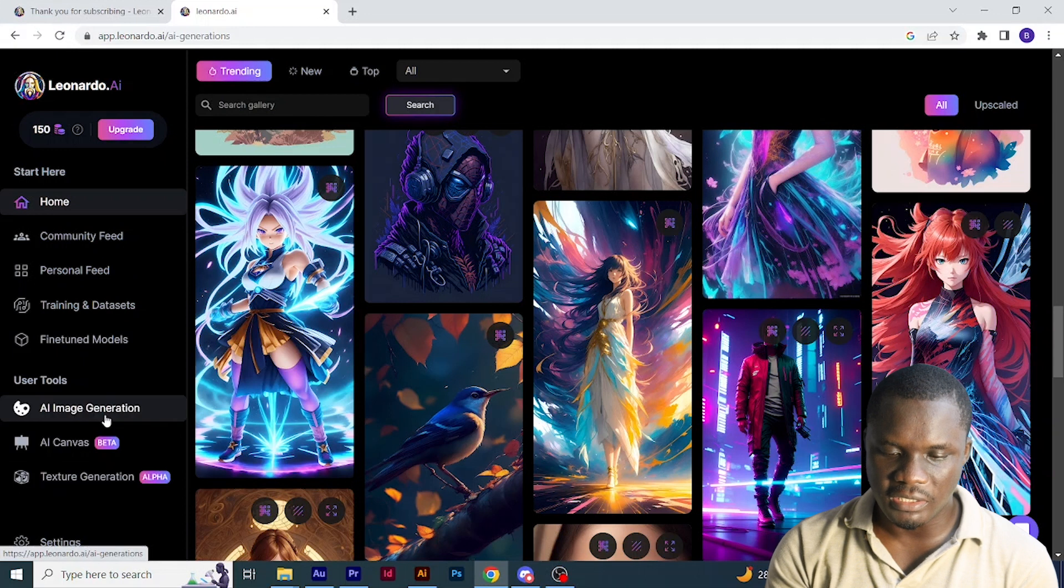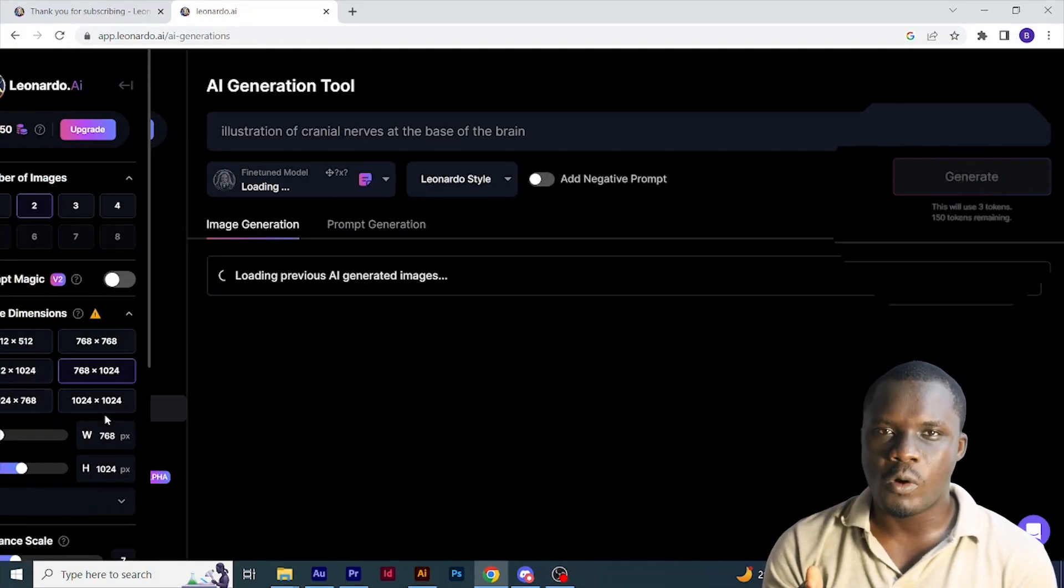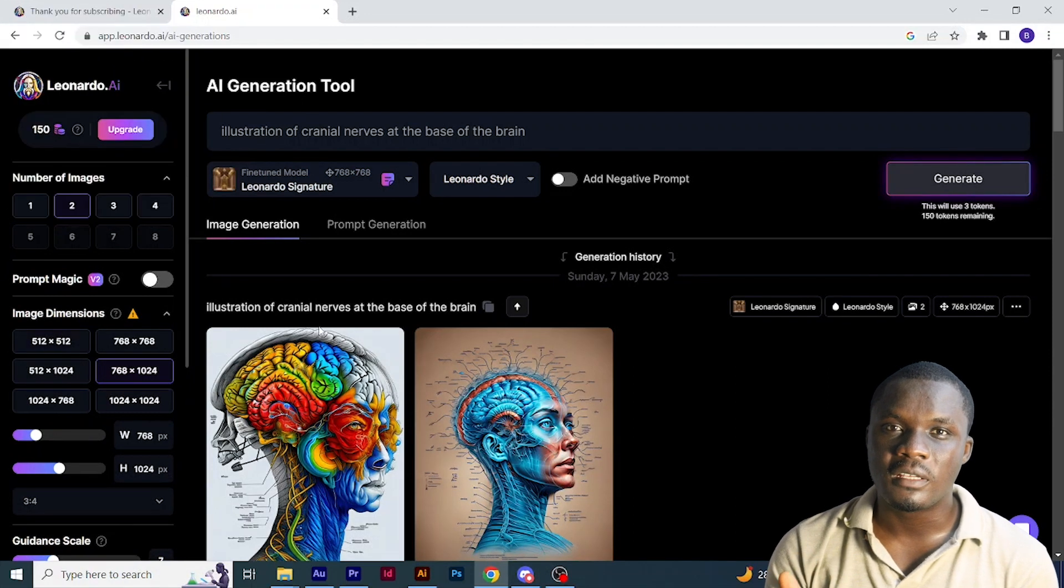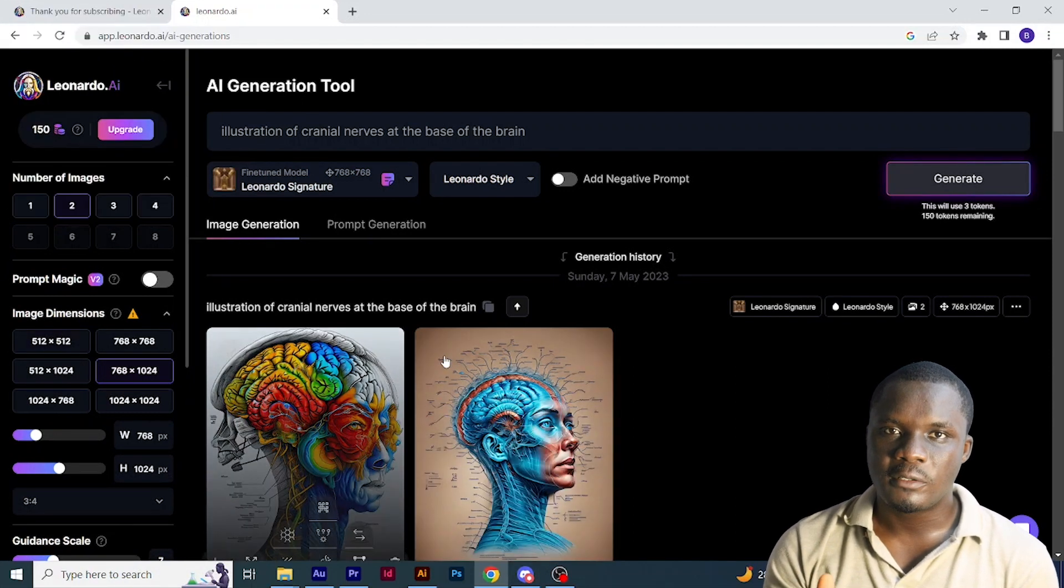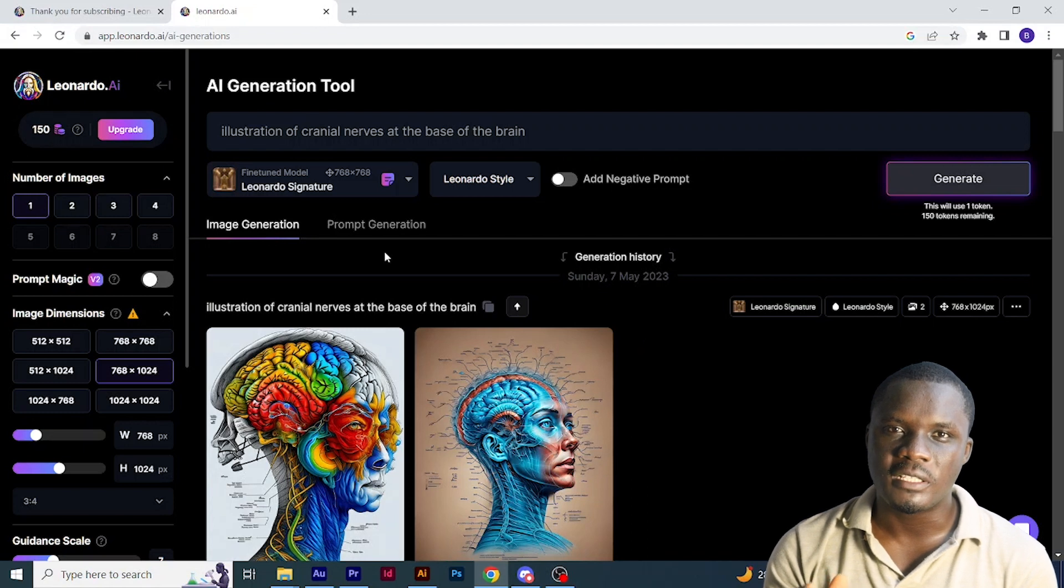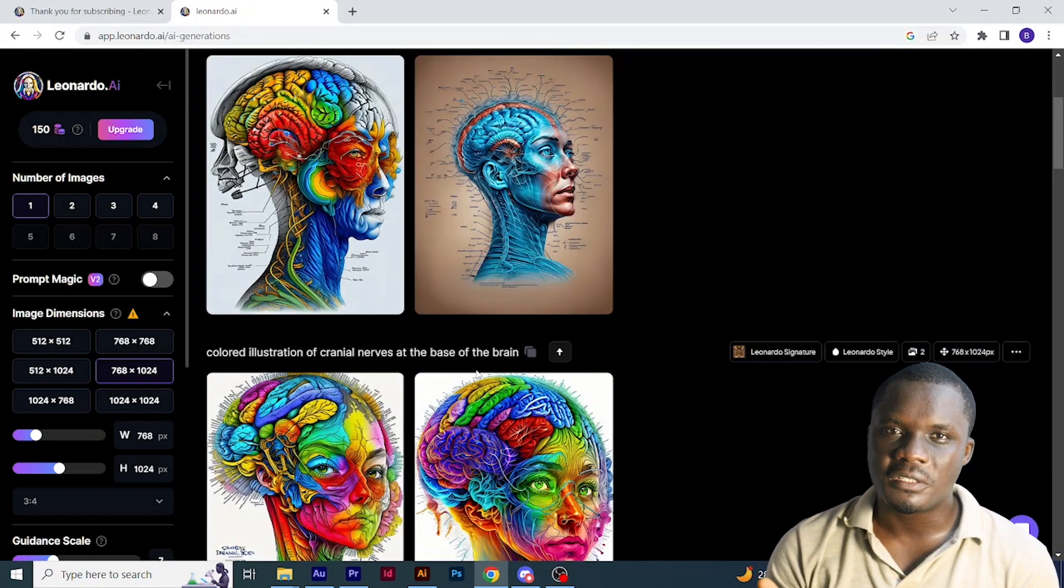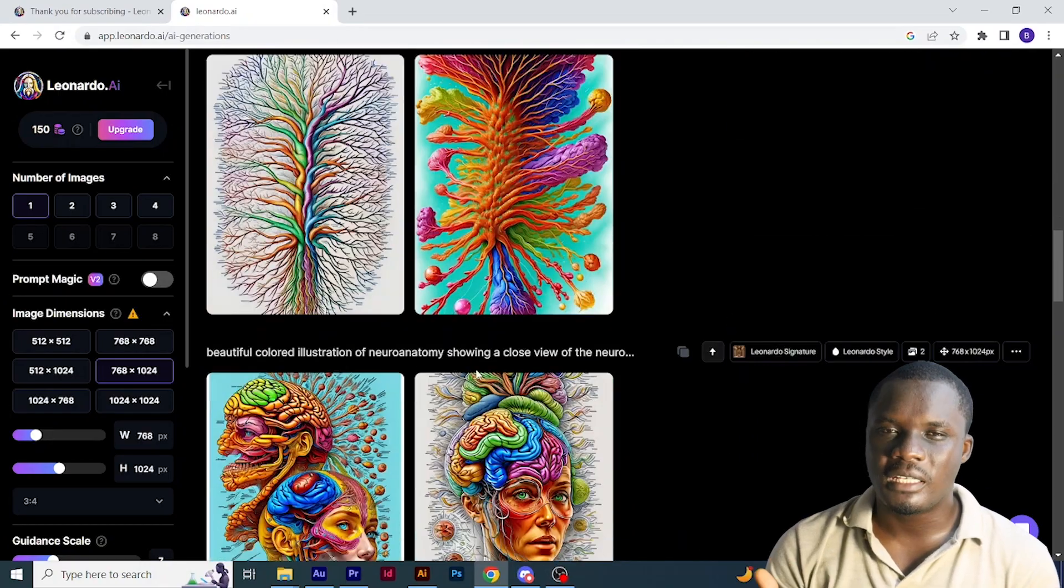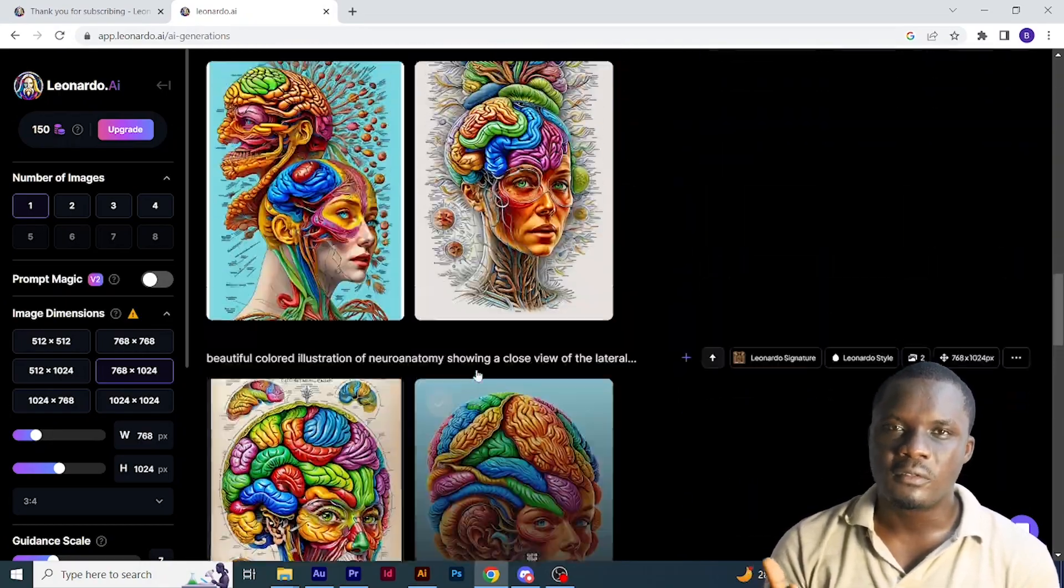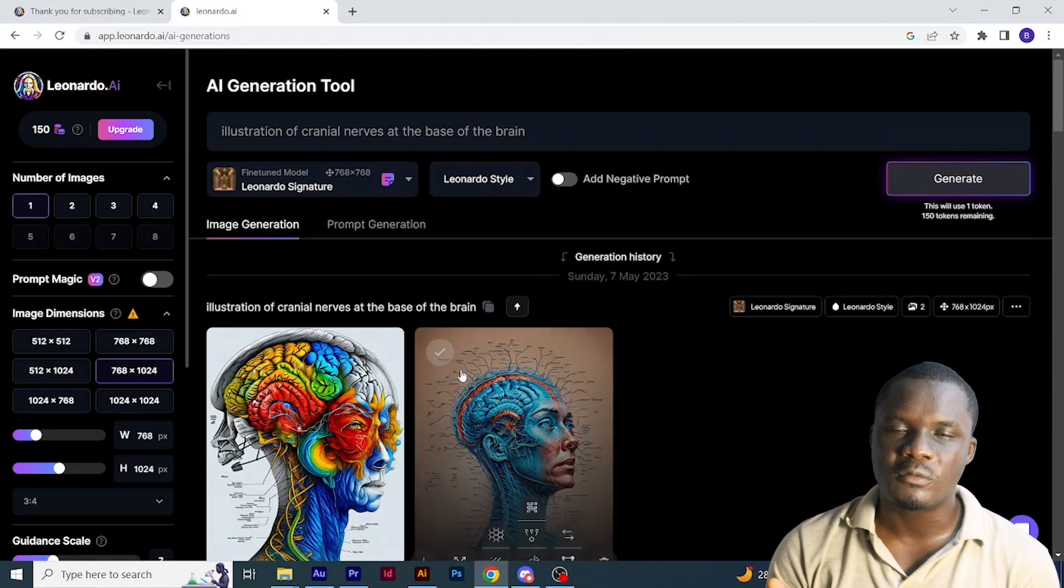What you need to do is come to this AI image generation. Each image costs you one token. You are actually given 150 tokens every 4 hours. For any image you want to create, you will see the cost of the token. If you're creating just one image, you're going to use one token, which is enough for you to create a coloring book.